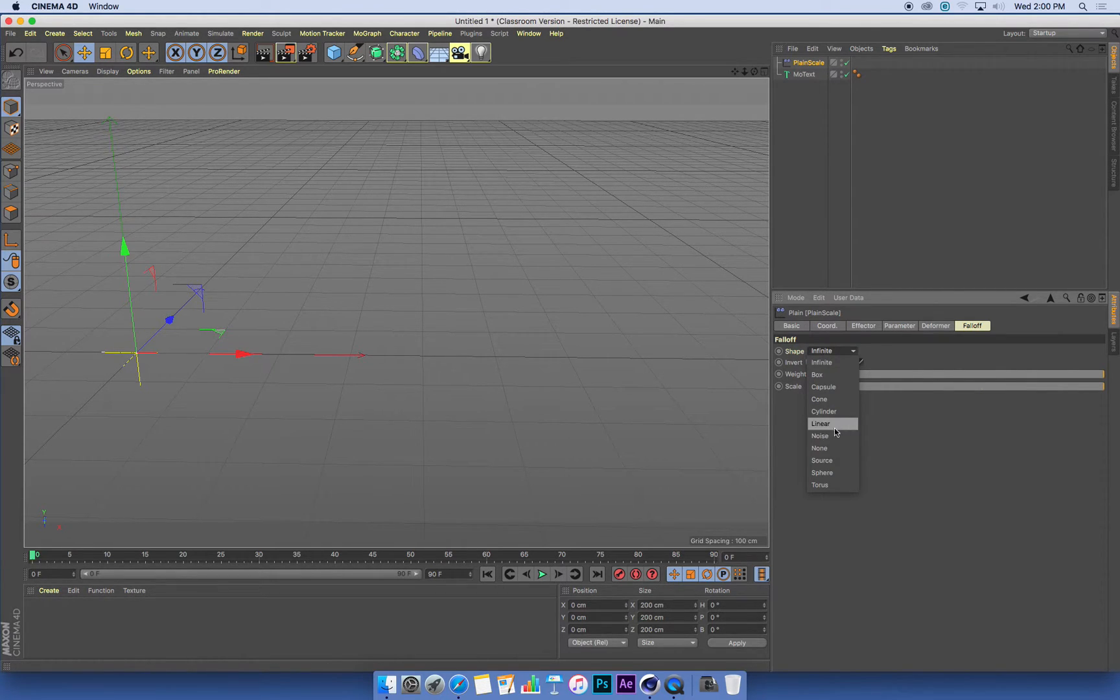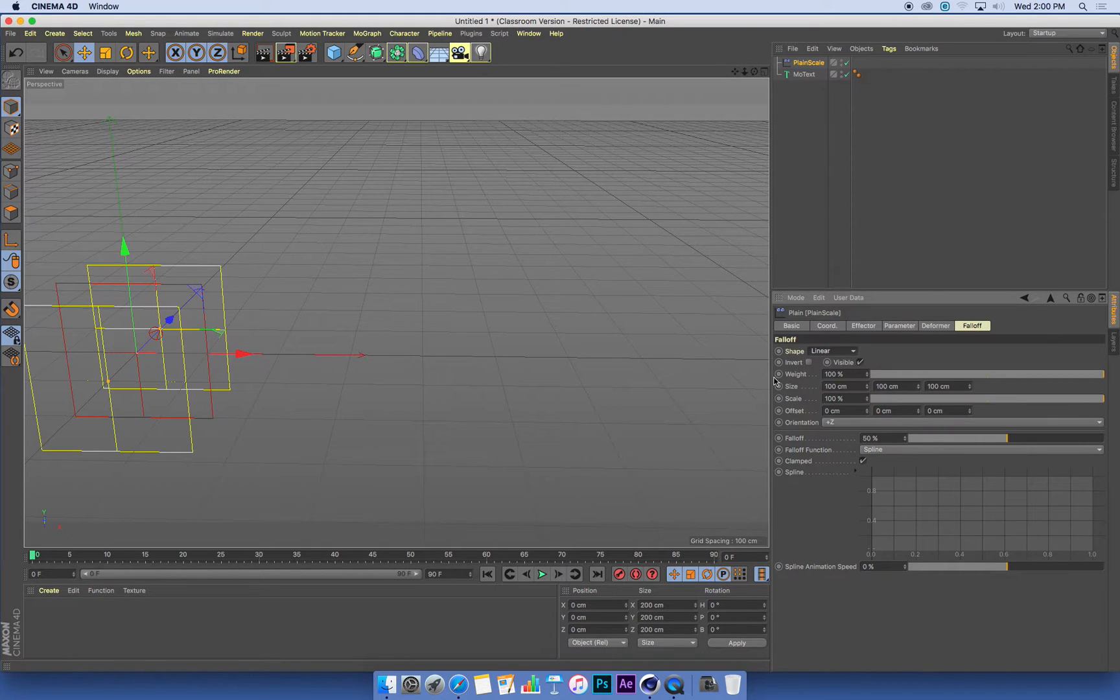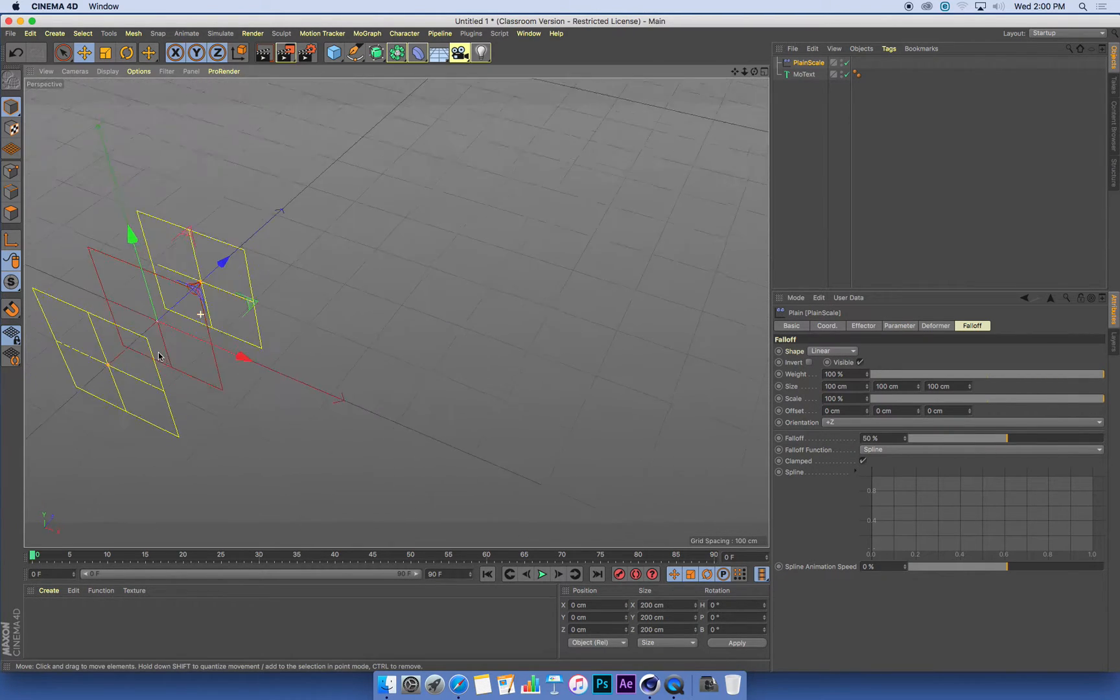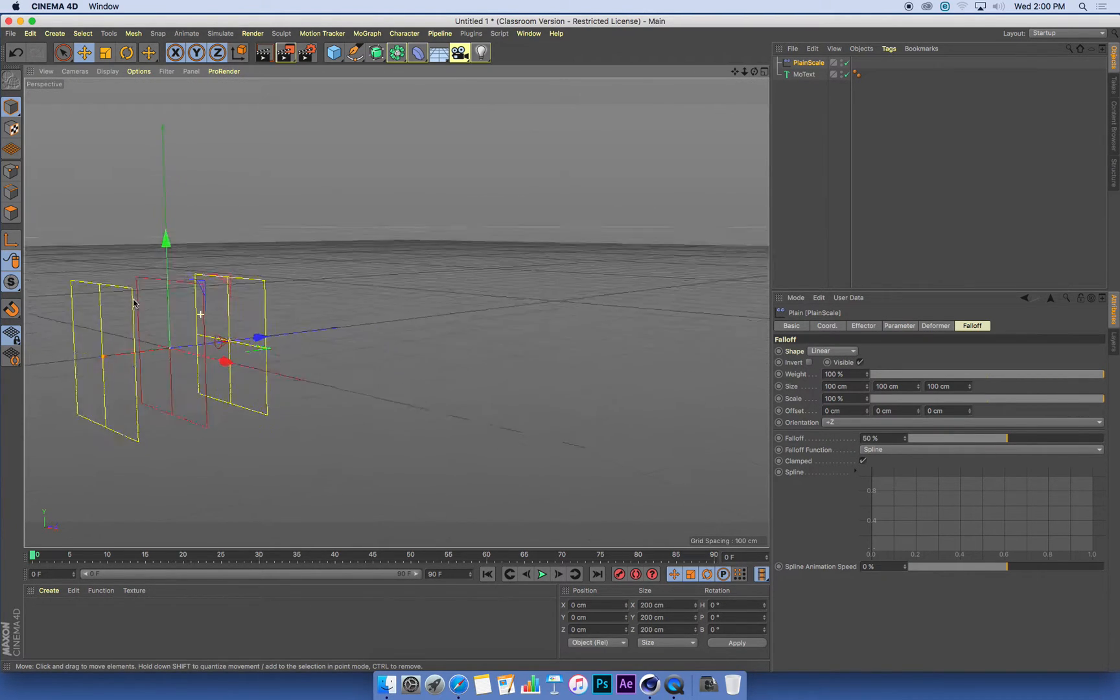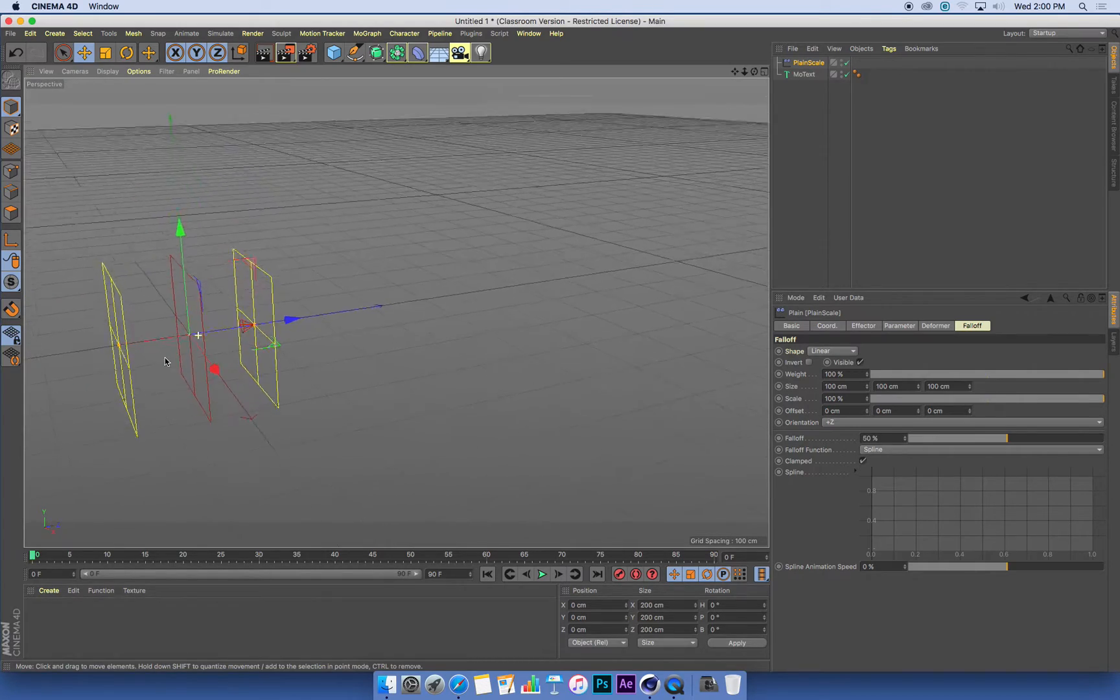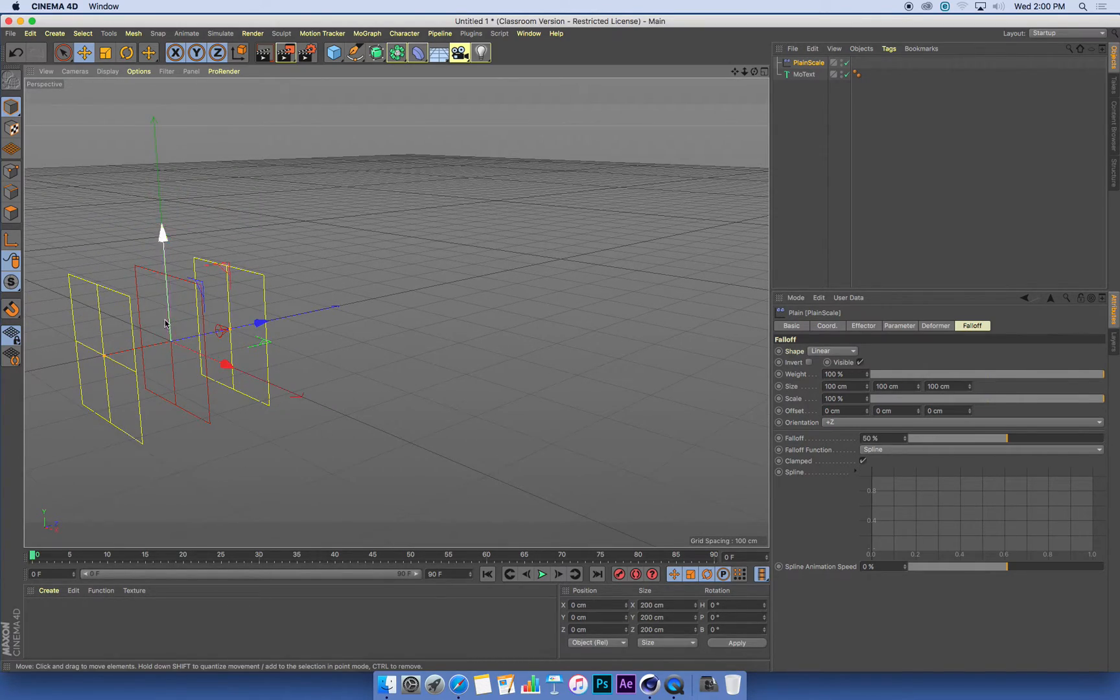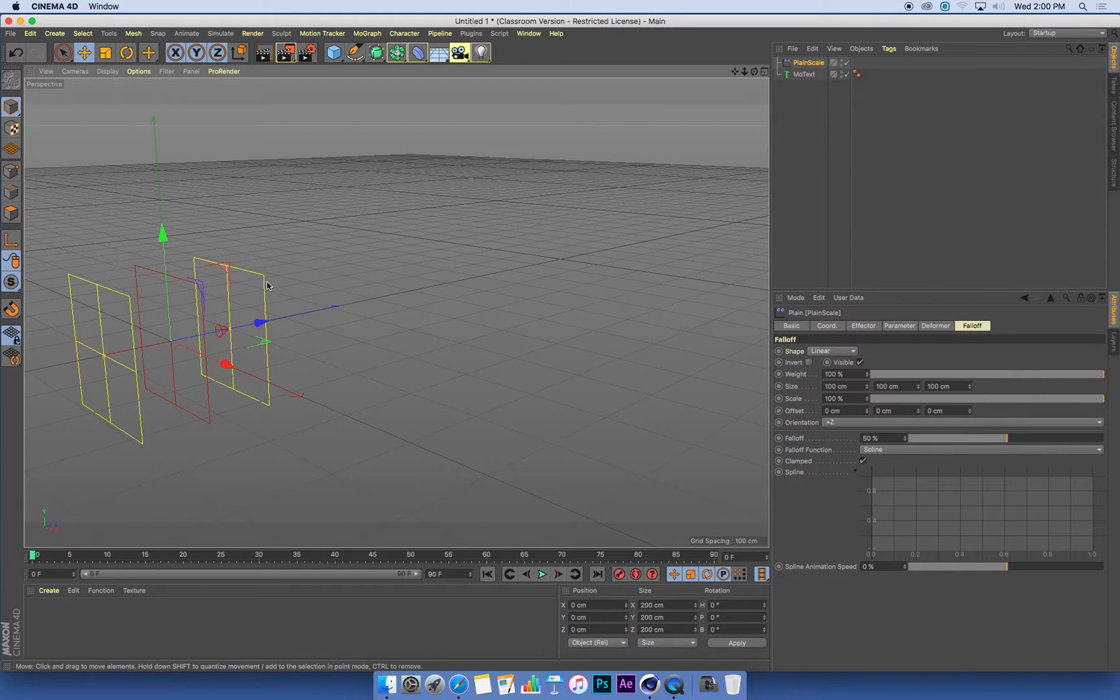We want to create what's called a linear falloff, and when we click on that, we get a little red and yellow helper icon.